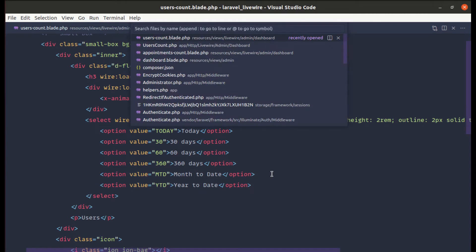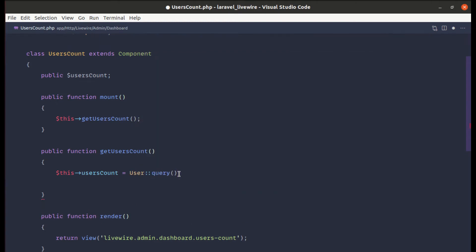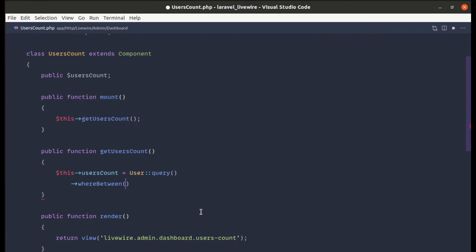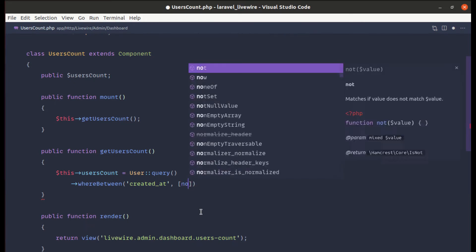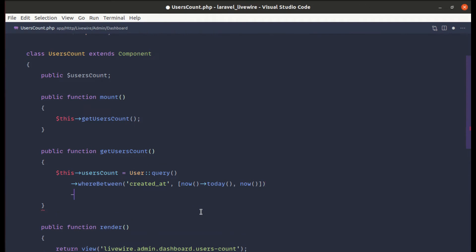Let me go to the users count component class. Here, let's build the user query using whereBetween — the first argument is the field name 'created_at', and the value is an array with a start value and end value. The start value will be now()->today and the end value will be now() for the current date and time, then we call count().